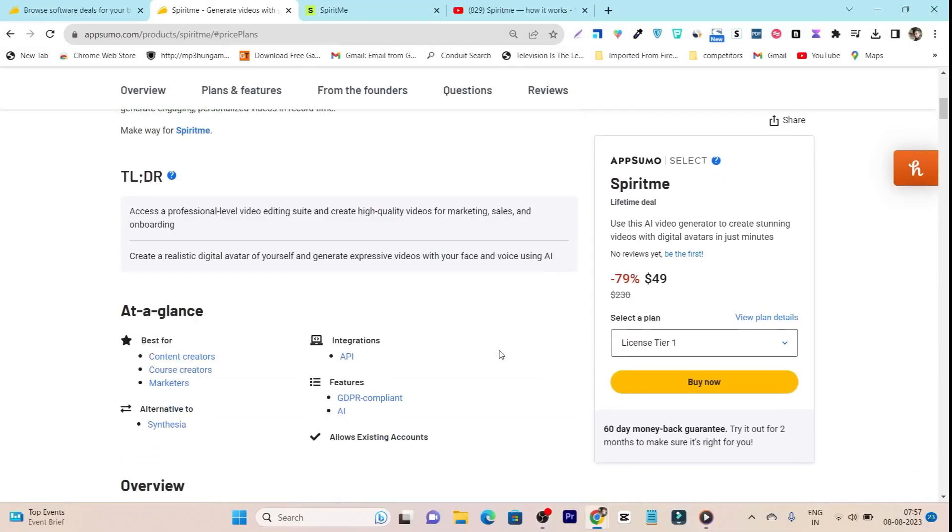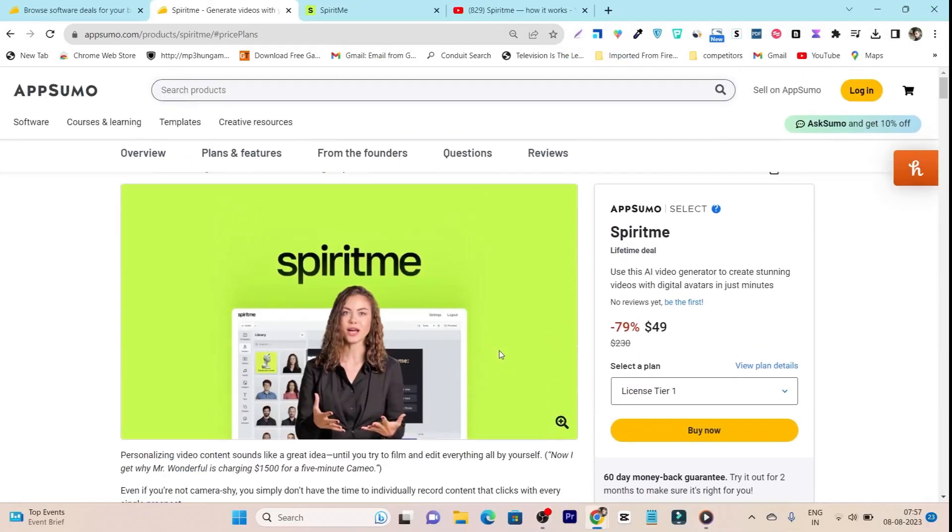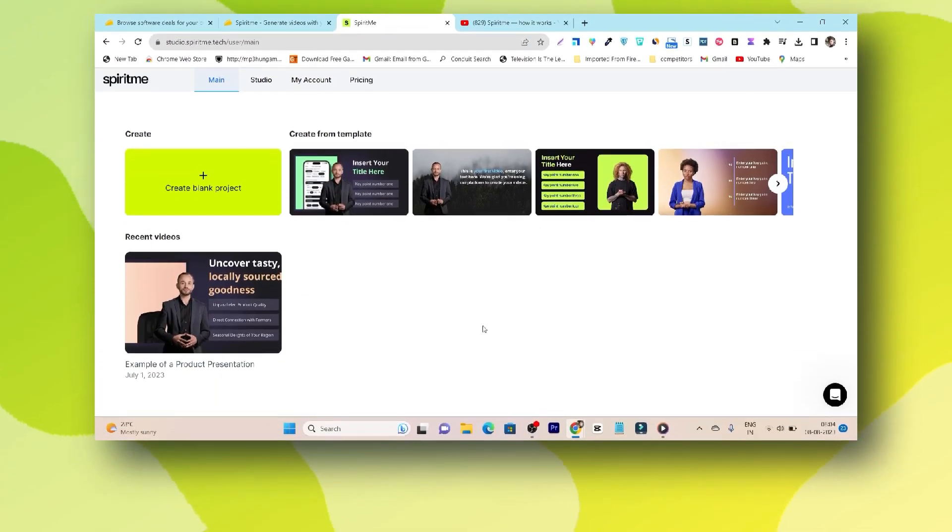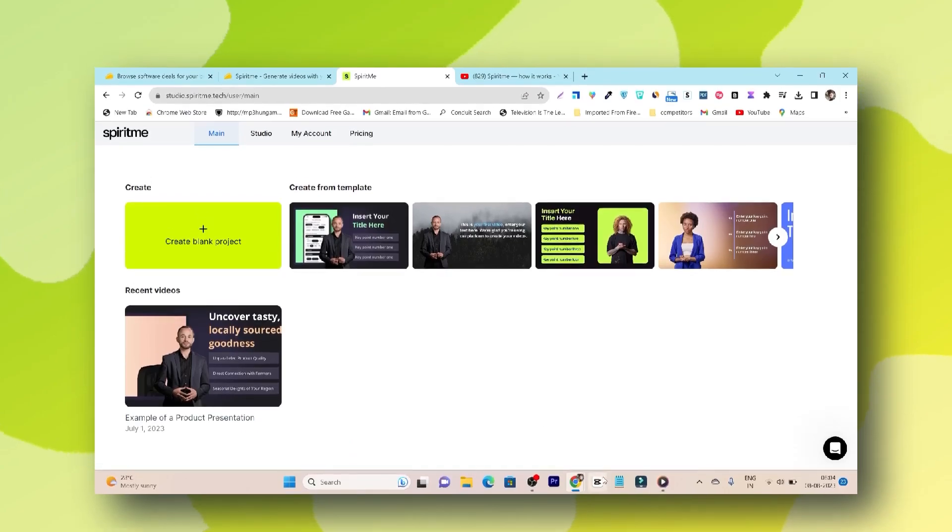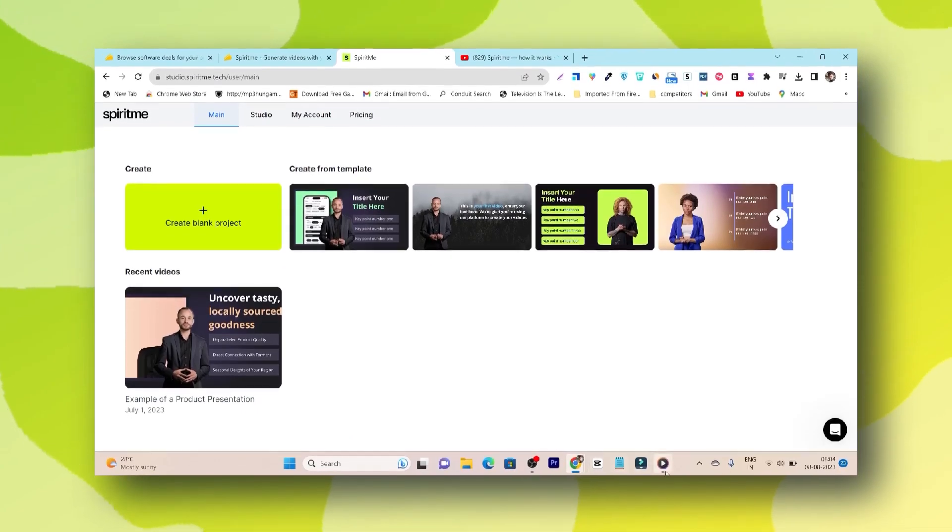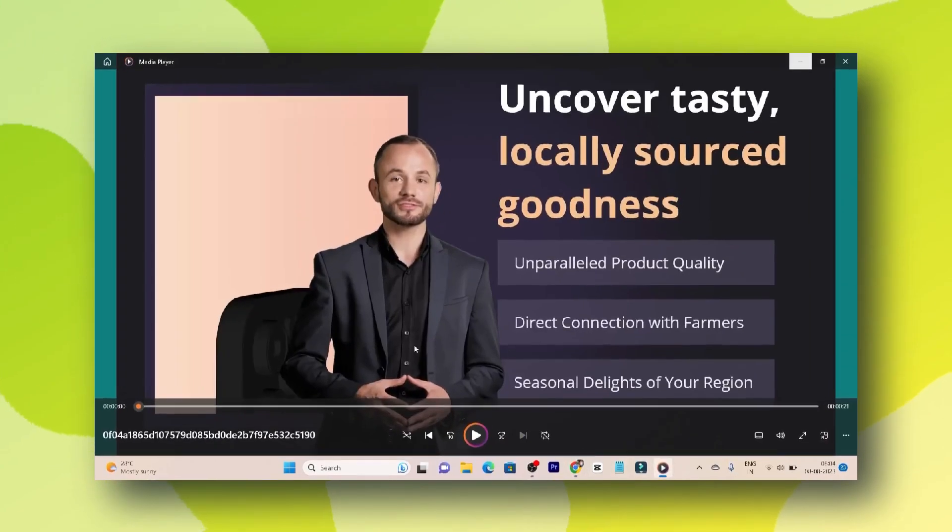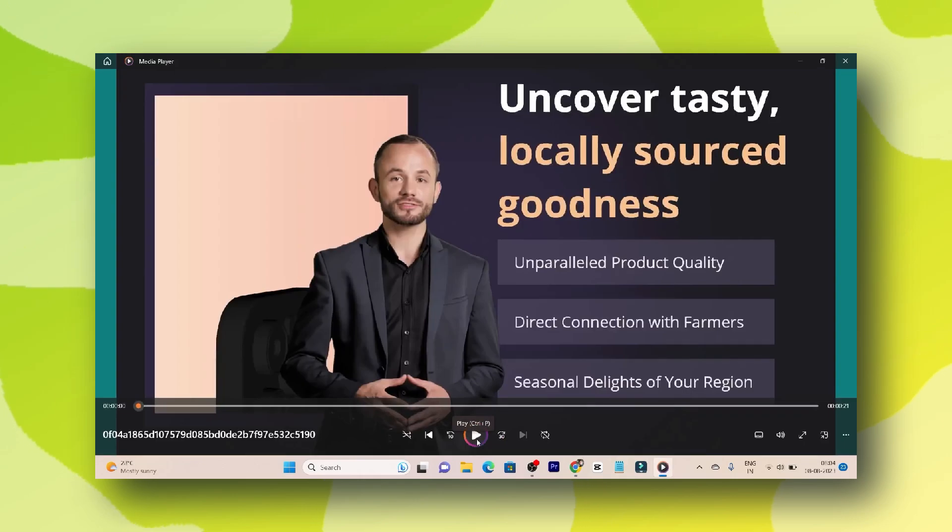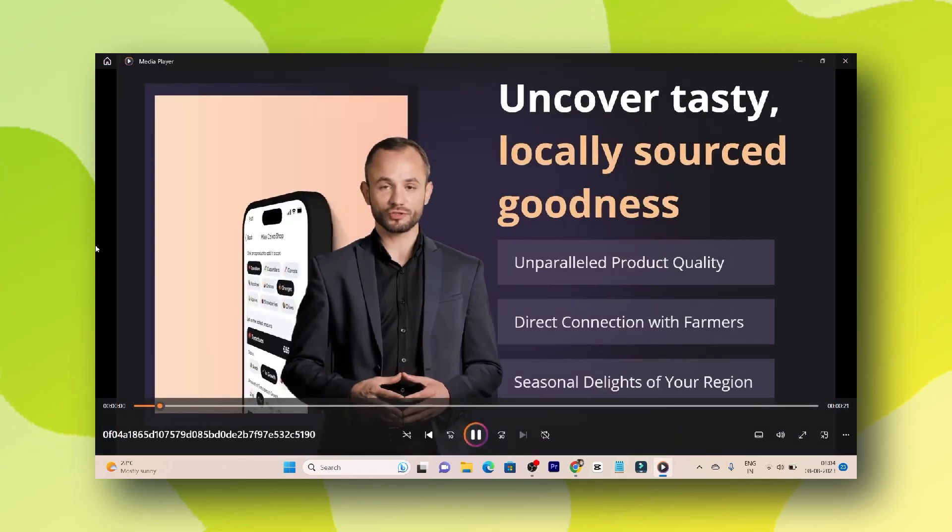Hey guys, this is Basant here and welcome back to Satsuko YouTube channel. In this video I am going to review an AI video generator with the help of which you can create stunning videos with digital avatars in few minutes.